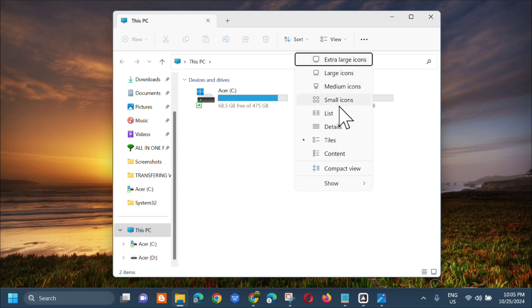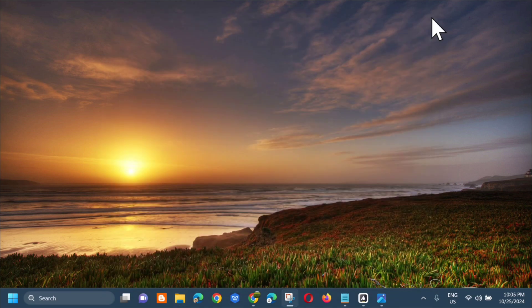Okay, so select ka lang dito sa mga option na to na icons. After dito sa File Explorer, close lang natin yan.